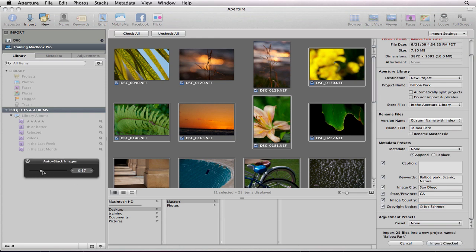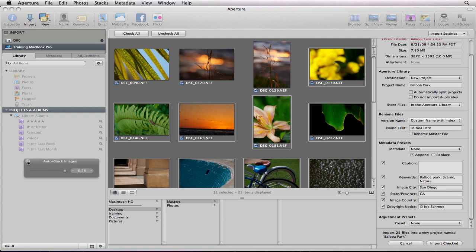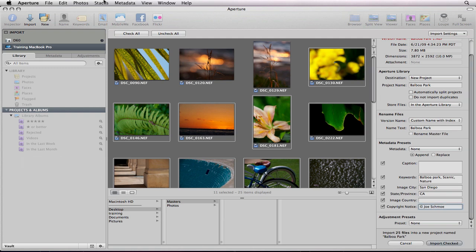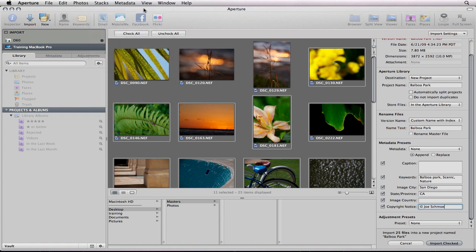Slide the slider to the right. You will increase the duration up to one minute of grouping pictures that were taken within a minute of each other. It's a great way to stack similar pictures. We don't have any here but we'll get into stacks more deeply at a later time. Just note that the auto stack feature does work on import.